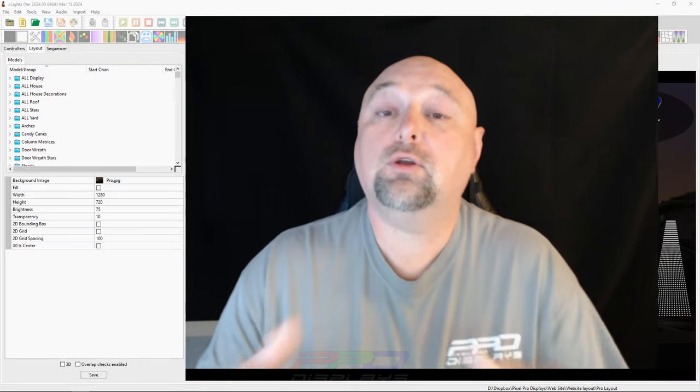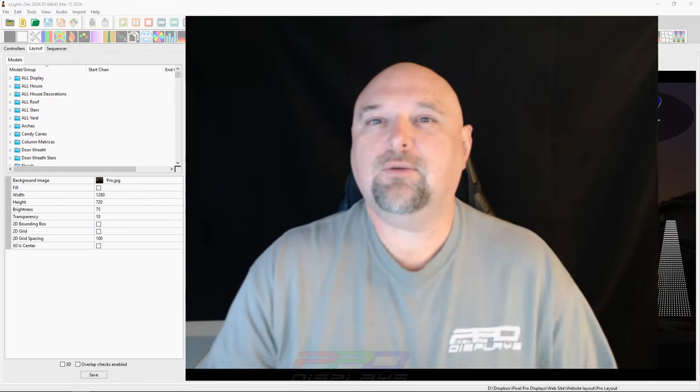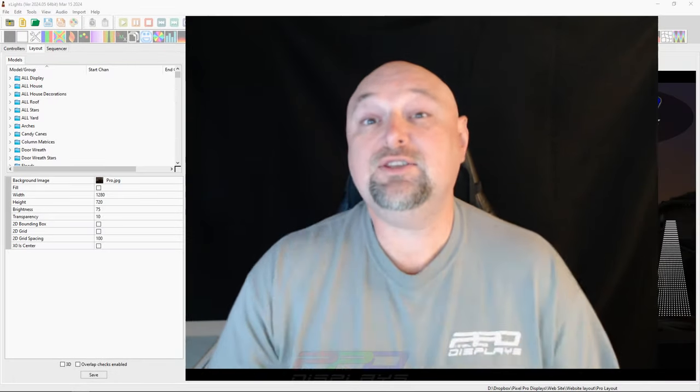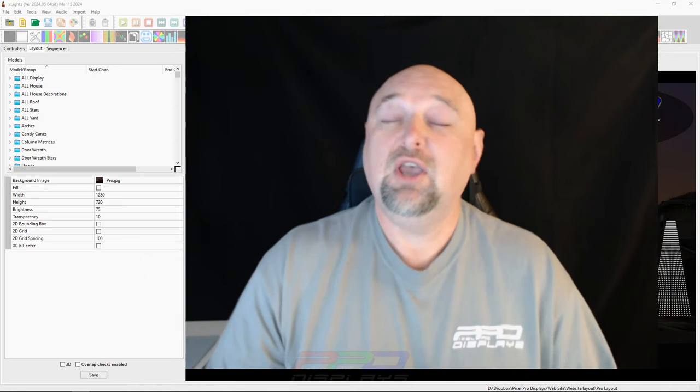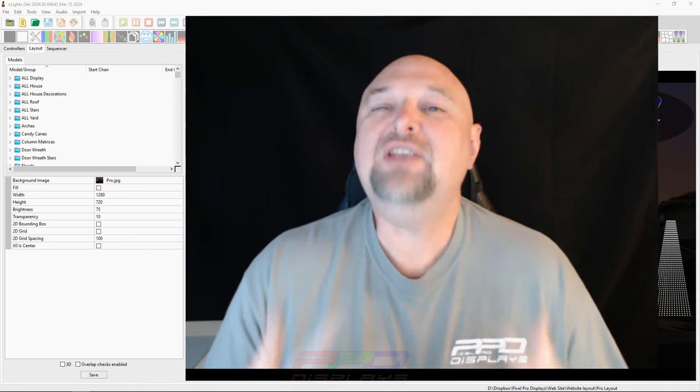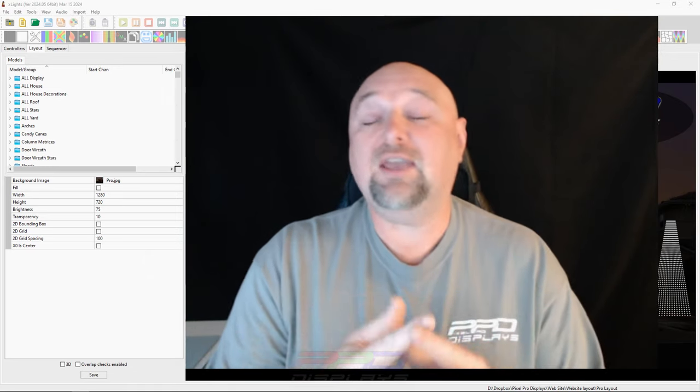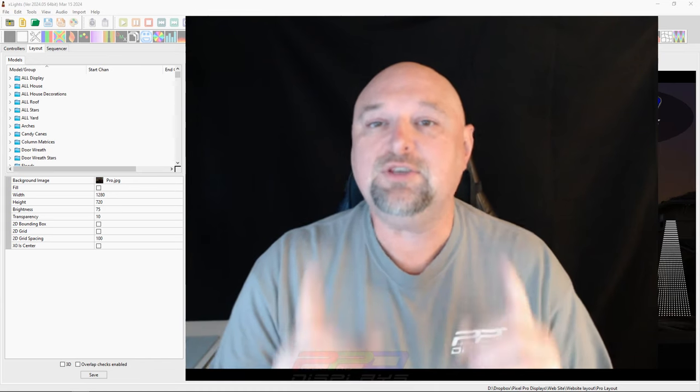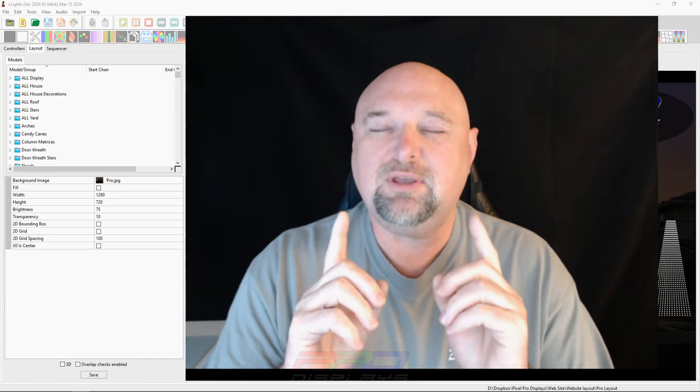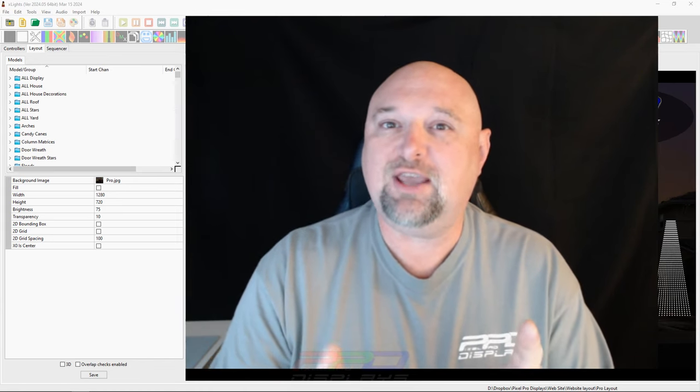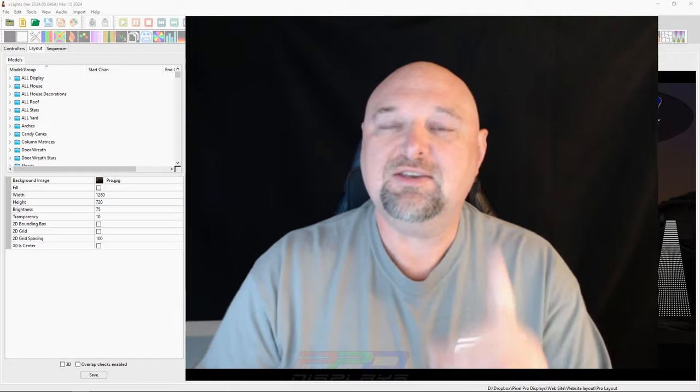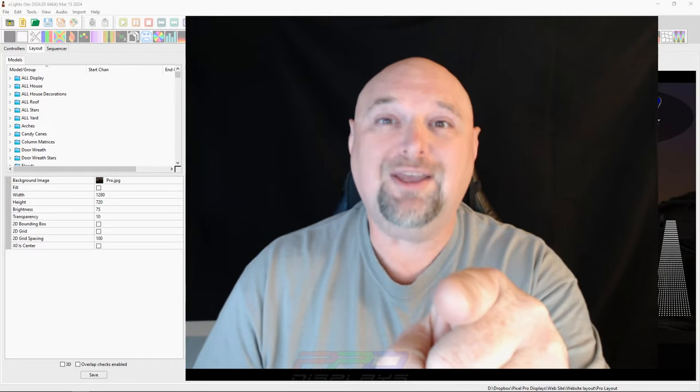Hello and welcome to the PPD YouTube channel, folks. Clyde Lindsey here from Pixel Pro Displays. Welcome to another edition of the Friday Twinkle Tips Friday videos. We have something very special for you guys today, cause tag, you're it.